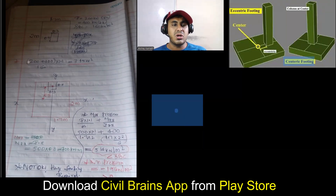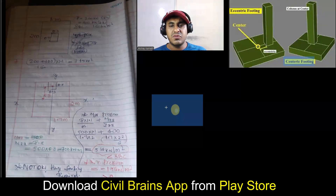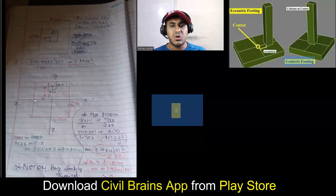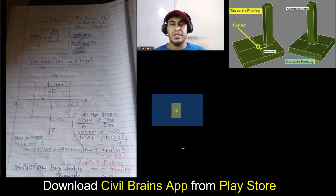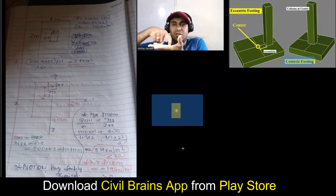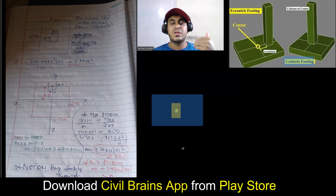Now I'll place a column over that. If this is my column, the column CG also will match — the column CG will also be here. So what I'm basically trying to tell is that in case of the footing we've discussed so far, your footing CG and your column CG are both here.